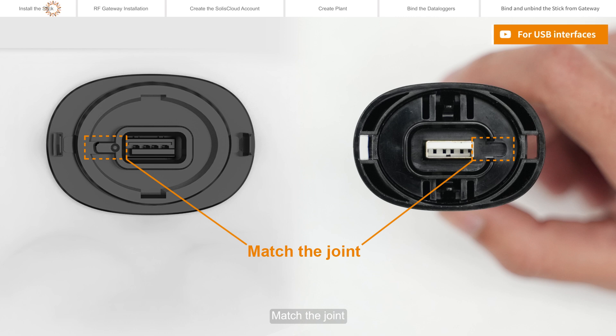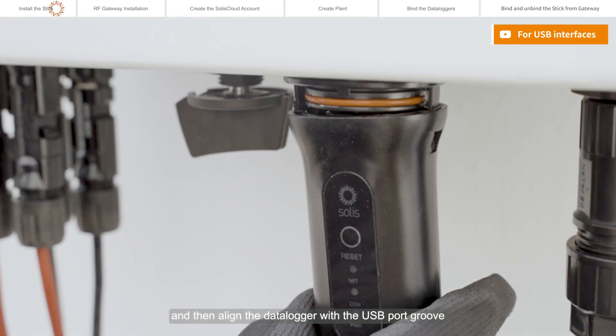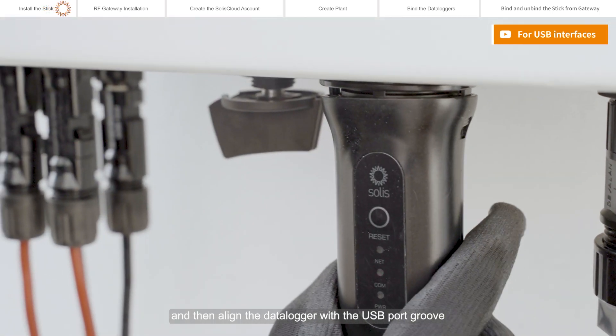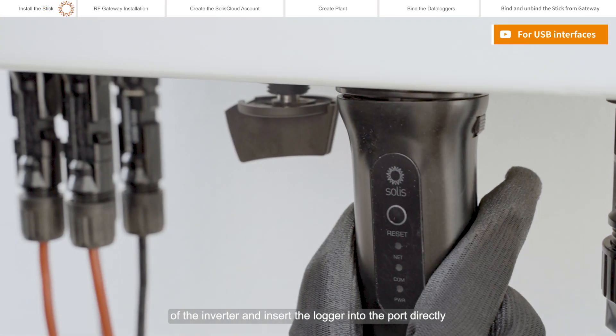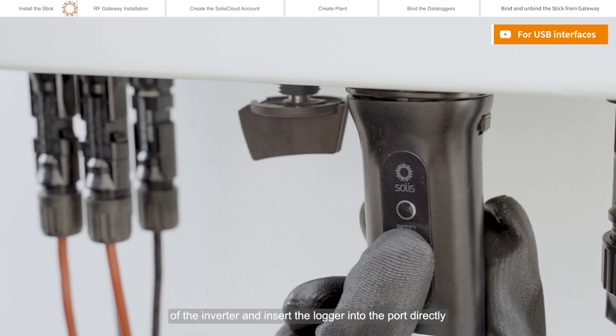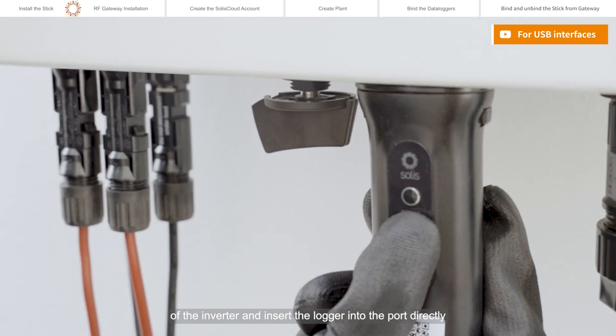Match the joint, and then align the data logger with the USB port groove of the inverter and insert the logger into the port directly.